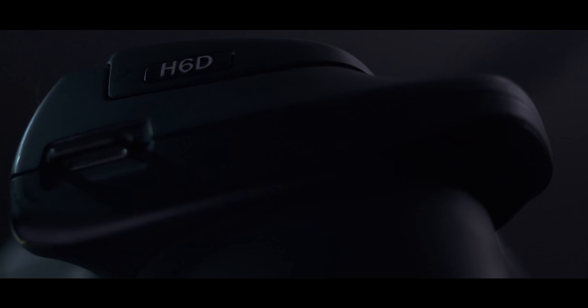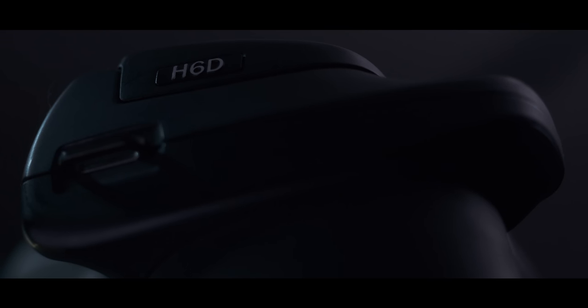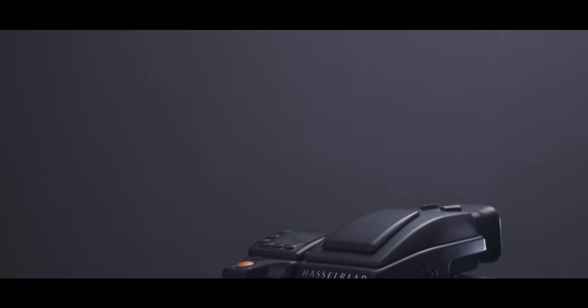This is the Hasselblad H6D-100C, a medium format digital camera with a sensor as large as an IMAX camera.